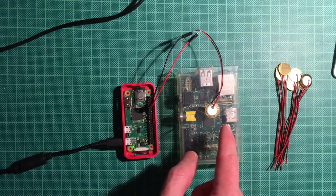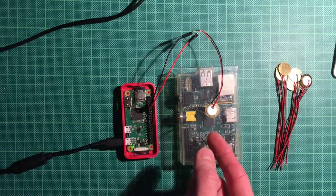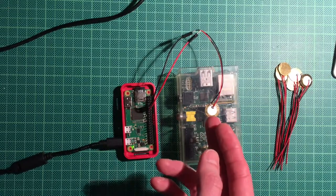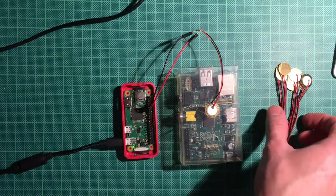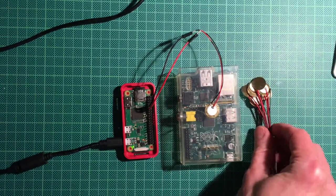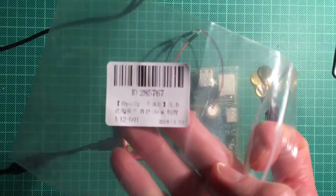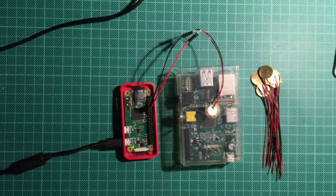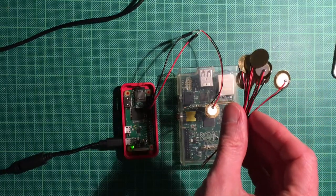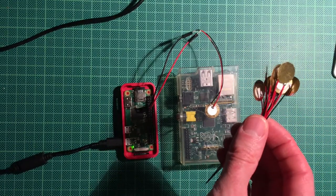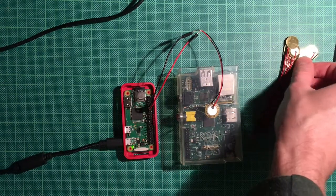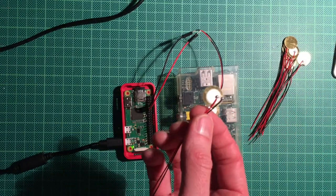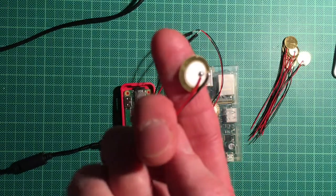This little thing here, I have a bunch of them, came from China. I will put a link to something like that in the description. Ten were the price of, I don't know, less than two euros with shipping. Those are piezo, or however you call them in English, buzzers.